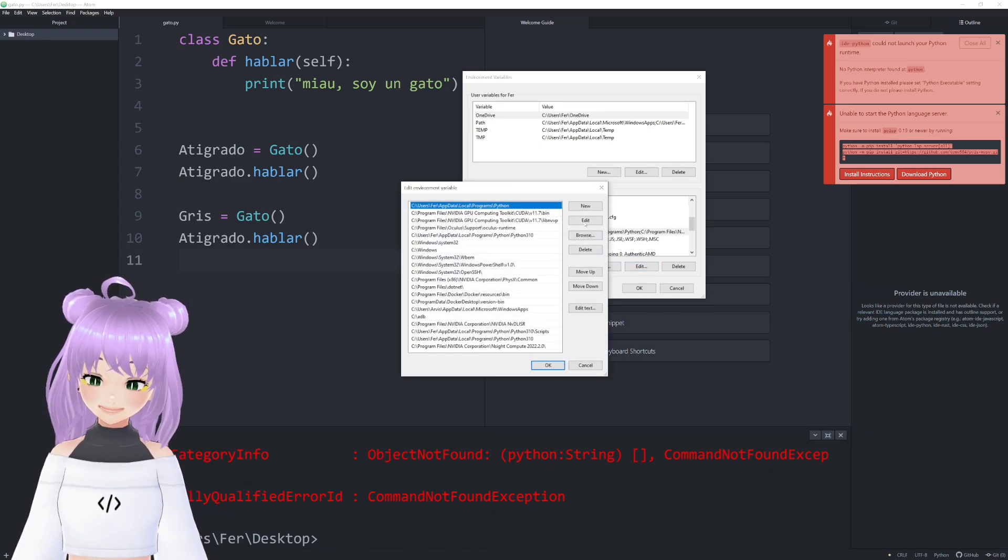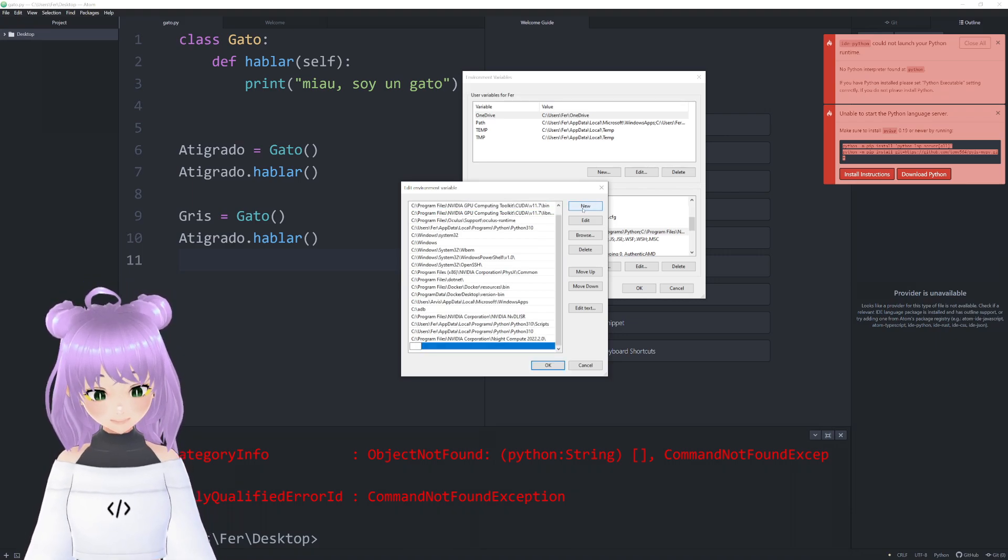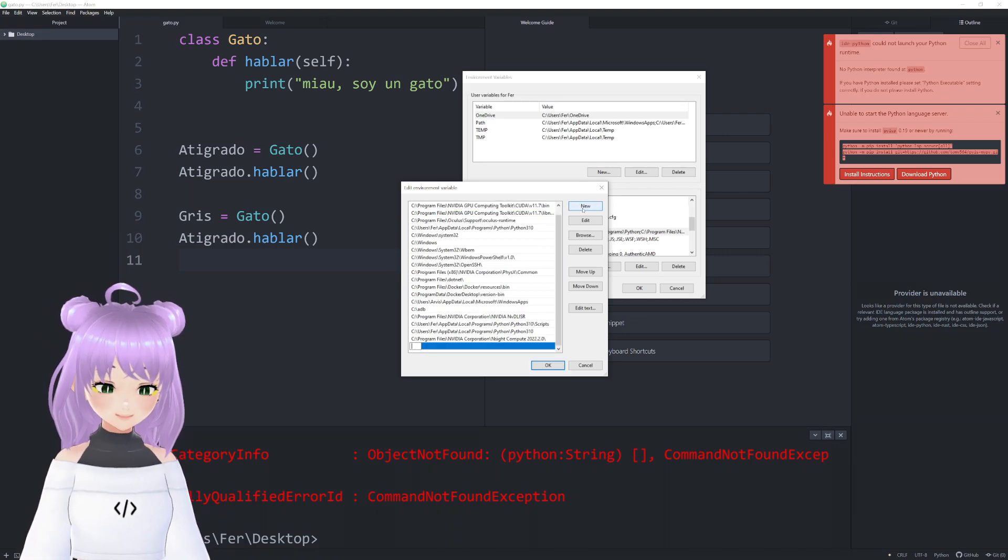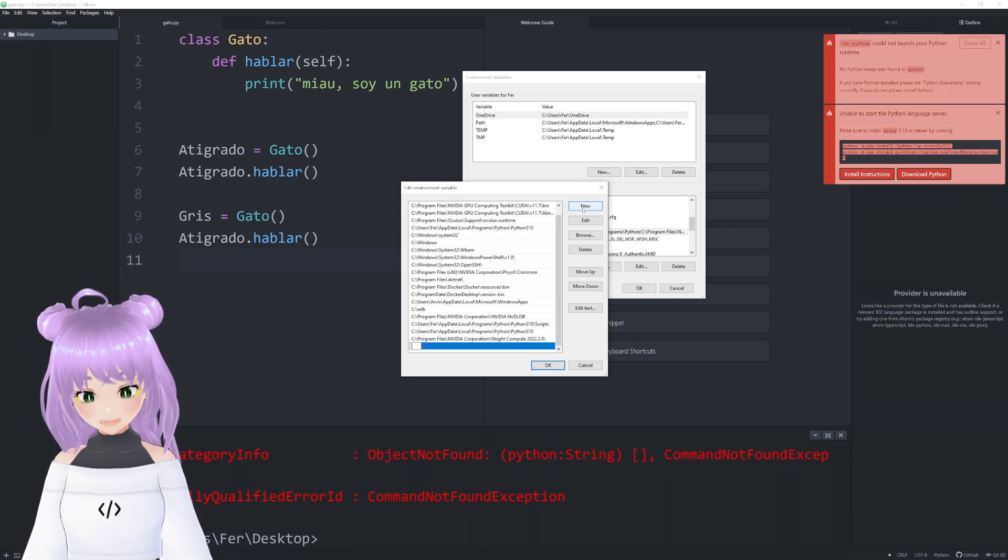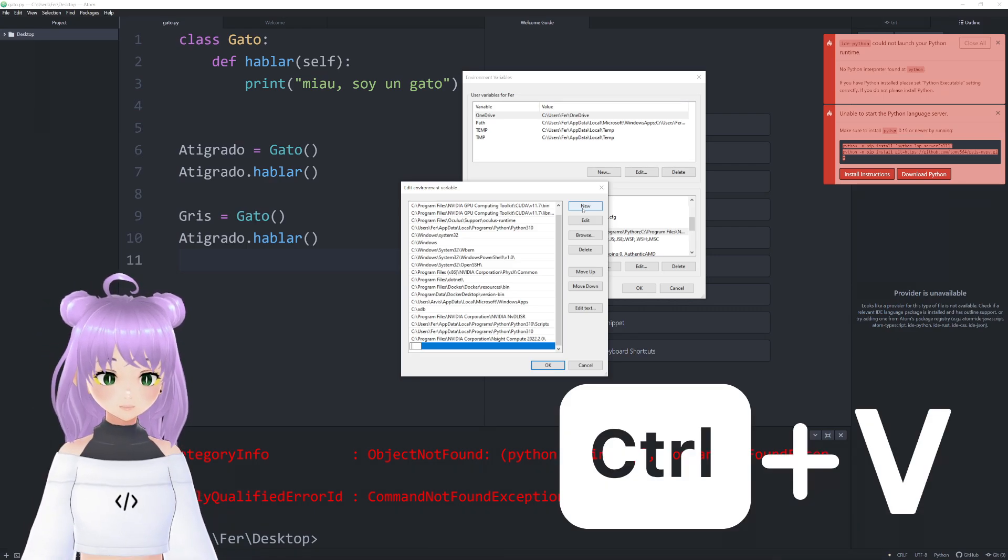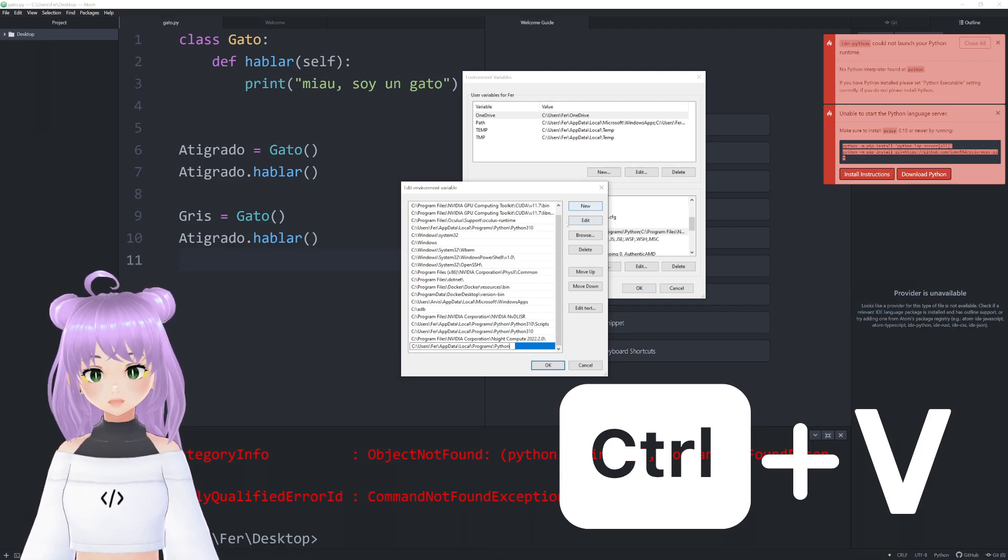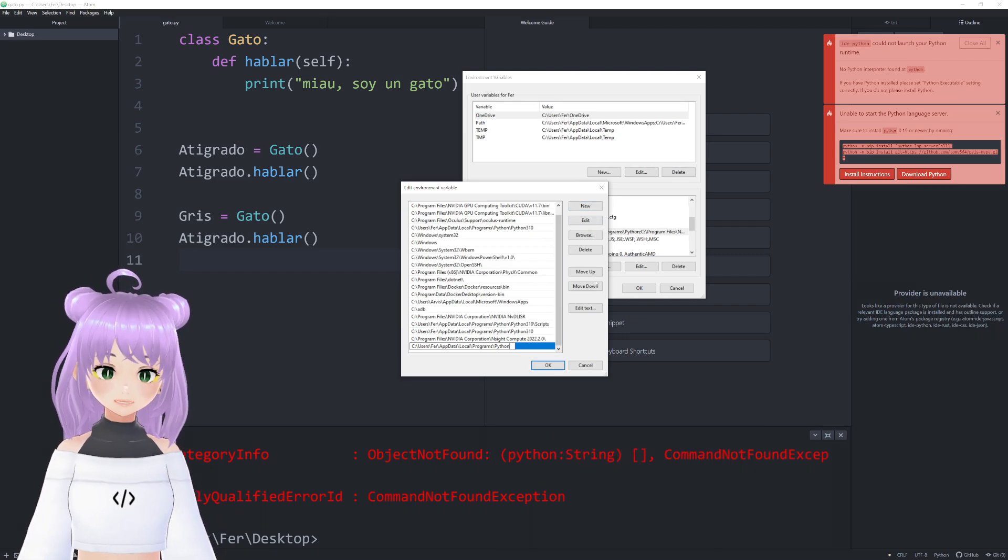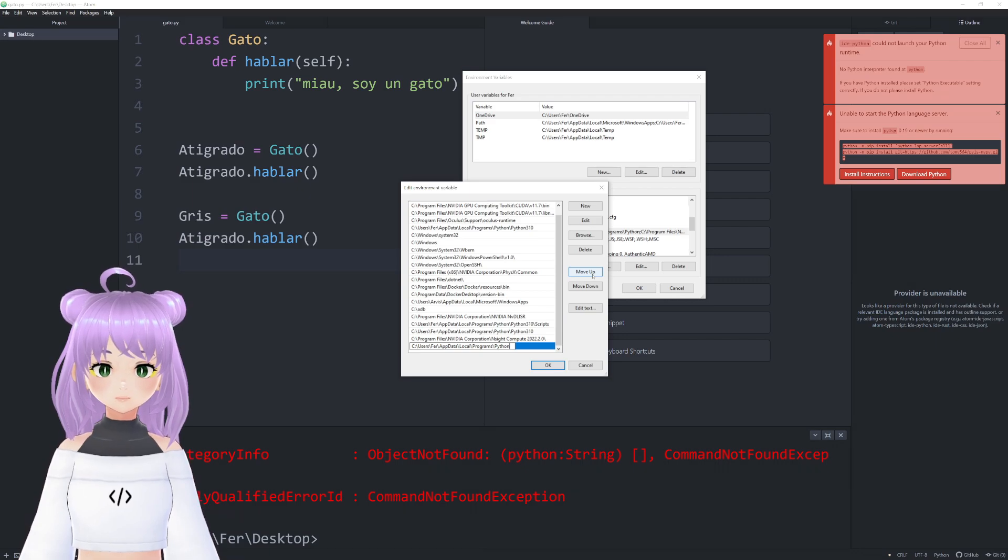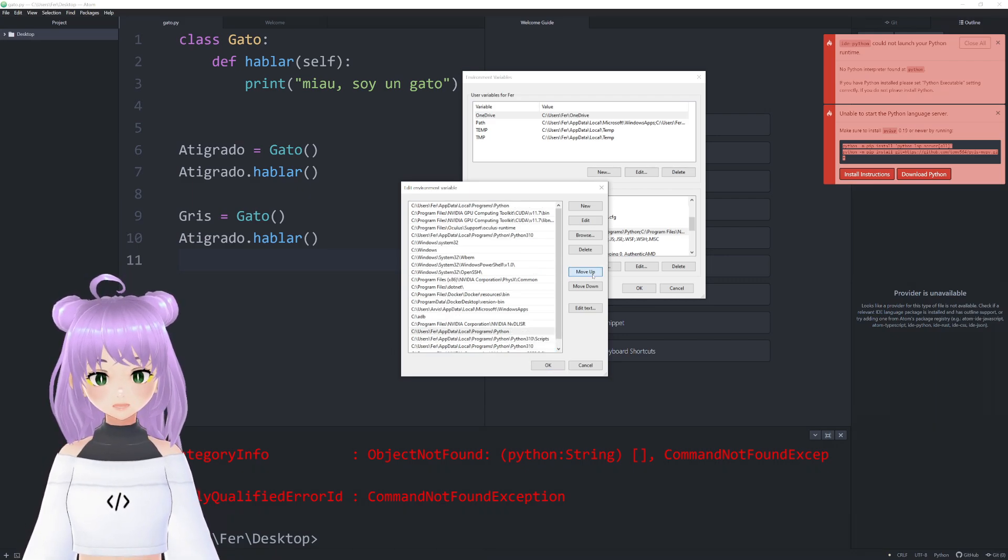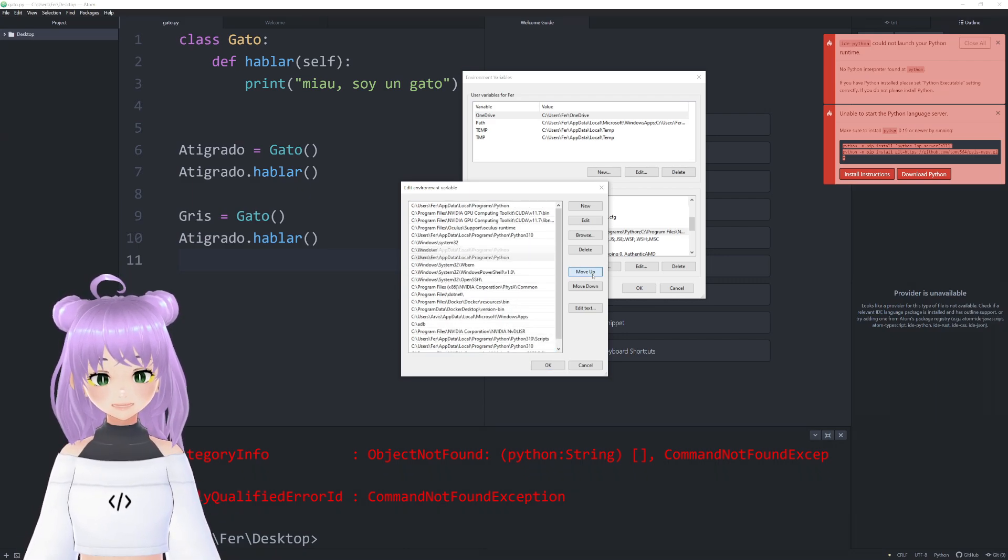Here, we're going to create a new variable that is going to redirect us to the paths that we just copied. So, you just press Control+V and you have your paths. Don't forget that this has to go to the top, so click up until you reach the top.